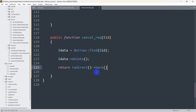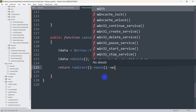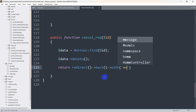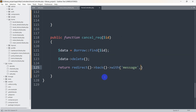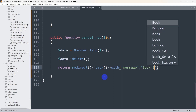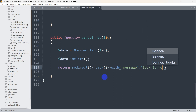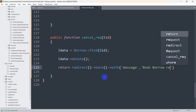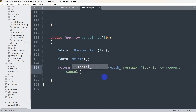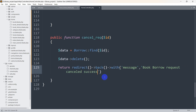After deleting the record, we'll return the user back to the same page. We're also going to send a message using ->with(), passing the key 'message' and the value 'Book borrow request cancelled successfully'.